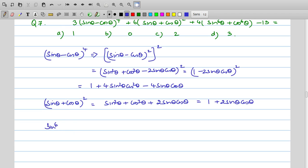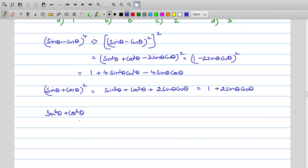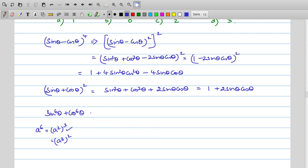For the third term, sin⁶θ + cos⁶θ, we write it as (sin²θ)³ + (cos²θ)³. Using the identity a³ + b³ = (a + b)(a² − ab + b²), with a = sin²θ and b = cos²θ: sin²θ + cos²θ = 1, and sin⁴θ + cos⁴θ = (sin²θ + cos²θ)² − 2sin²θ cos²θ = 1 − 2sin²θ cos²θ. Therefore sin⁶θ + cos⁶θ = 1 − 3sin²θ cos²θ.